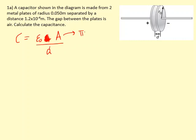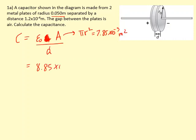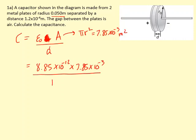The plate is circular, so we use A = πr², where r = 0.05 m, giving an area of 7.85 × 10⁻³ m². Substituting in ε₀ (the permittivity of free space), the area, and the distance between the plates gives a capacitance of 5.8 × 10⁻¹⁰ farads.